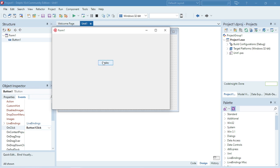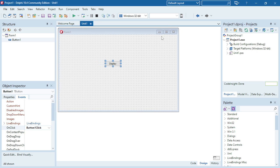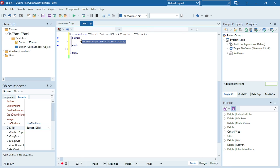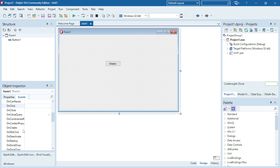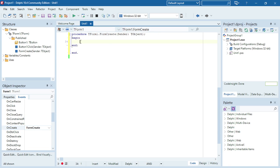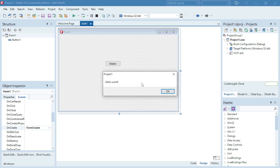It will pop up when you click on the button saying 'Hello World'. If you want to move this ShowMessage to pop up when your form is created, you can select your form, go to Events, and go to onCreate. Double click there and then you can paste the ShowMessage code inside your form onCreate. When you run your program, your ShowMessage will be displayed when your form is created.